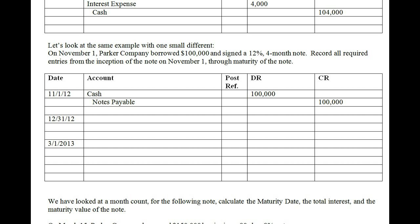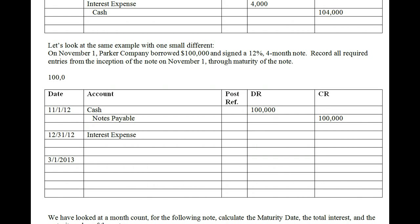Based on the expense recognition principle, we have to recognize interest in the period it was incurred. From November 1st through December 31st is two months, so we accrue two months of interest: $100,000 × 12% × (2/12) = $2,000. We debit interest expense $2,000. We are not paying it yet — we're accruing it — so we credit interest payable $2,000 to show the expense happened in 2012.